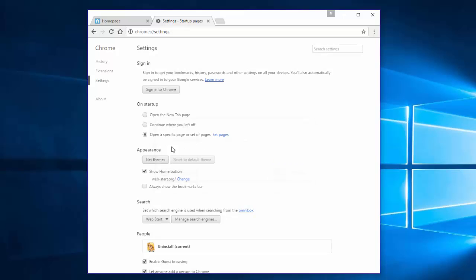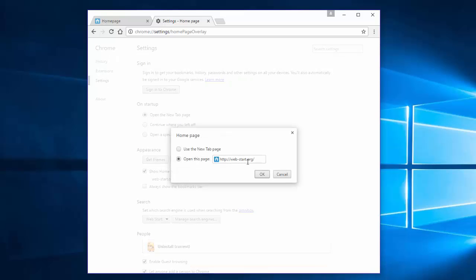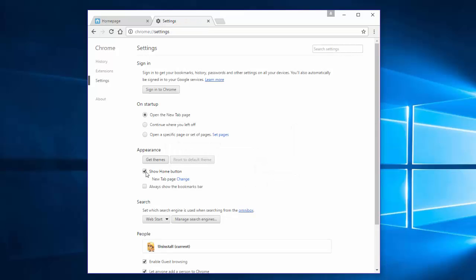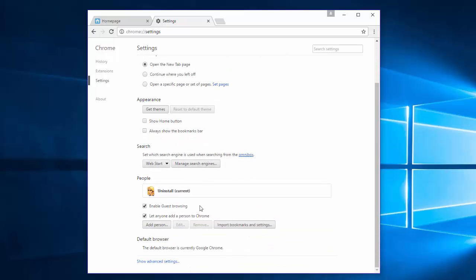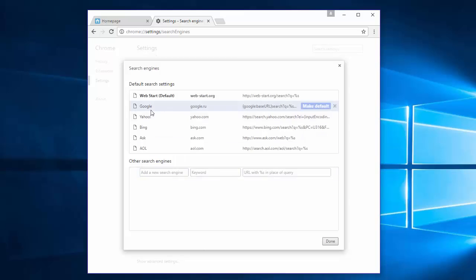Under Appearance, click the Change link near the URL, remove the URL, and click Use the New Tab Page. Uncheck Show Home Button. Under Search Engine, click Manage Search Engines, choose any preferred search engine as your default, for example Google.